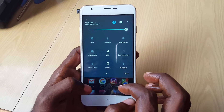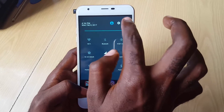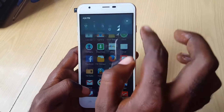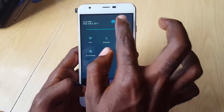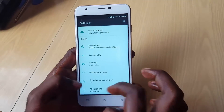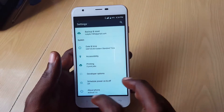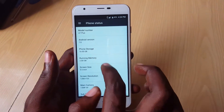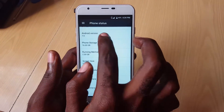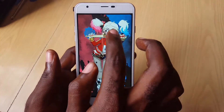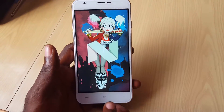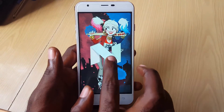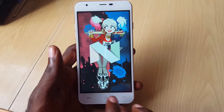Android Nougat — as I said, I'm going to show you that we have Android Nougat here. Here we go. As you can see, it's Android Nougat. There you go, guys — Android Nougat.